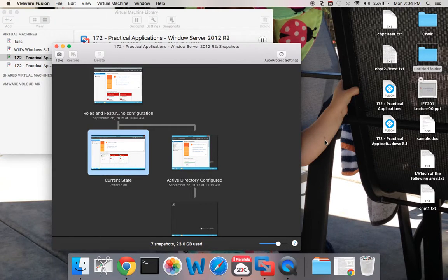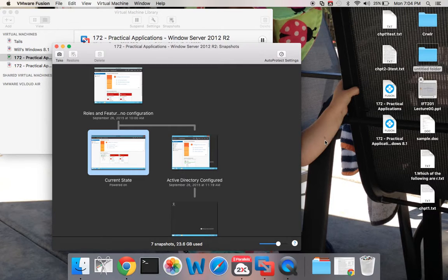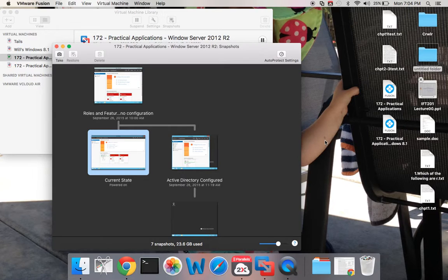Hi everyone, this is Will Movest with MiraCosta College. I'm currently the instructor for CSAT 172 Windows networking environment. This video will cover adding roles and features that we've covered in class.